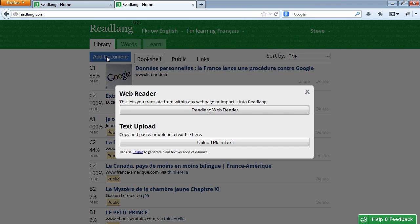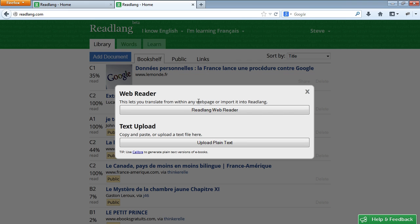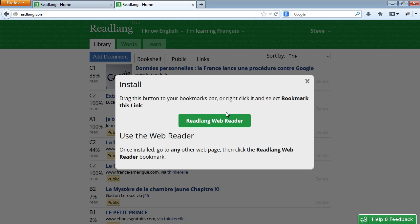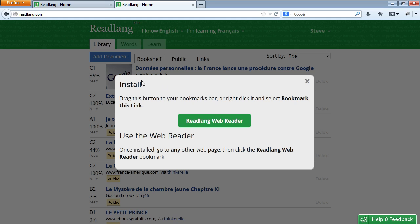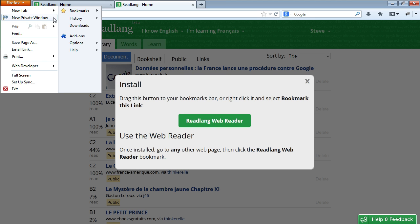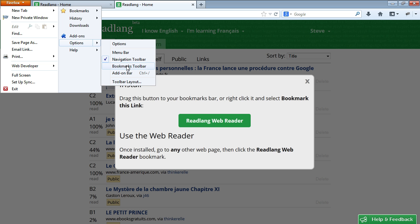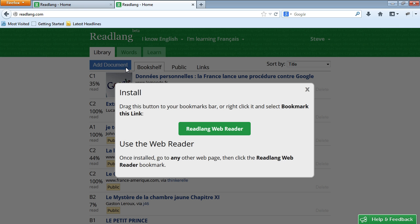I just click the 'Add Document' button, then it gives me the 'ReadLang web reader' option. Click that, and what I have to do is bookmark this. It's called a bookmarklet — it's a link which provides functionality to any other web page. To store the bookmarklet, I'll show the bookmarks bar within Firefox.